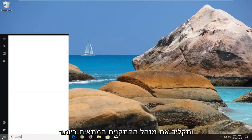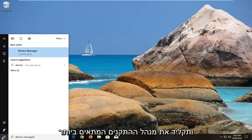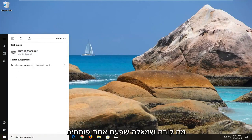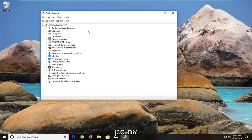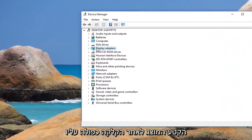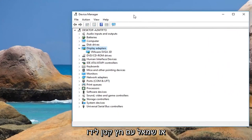Type in Device Manager. The best match should say Device Manager above Control Panel. Left click on that one time to open up Device Manager. Then expand the Display Adapter section by either double clicking on it or left clicking on the little arrow next to it.